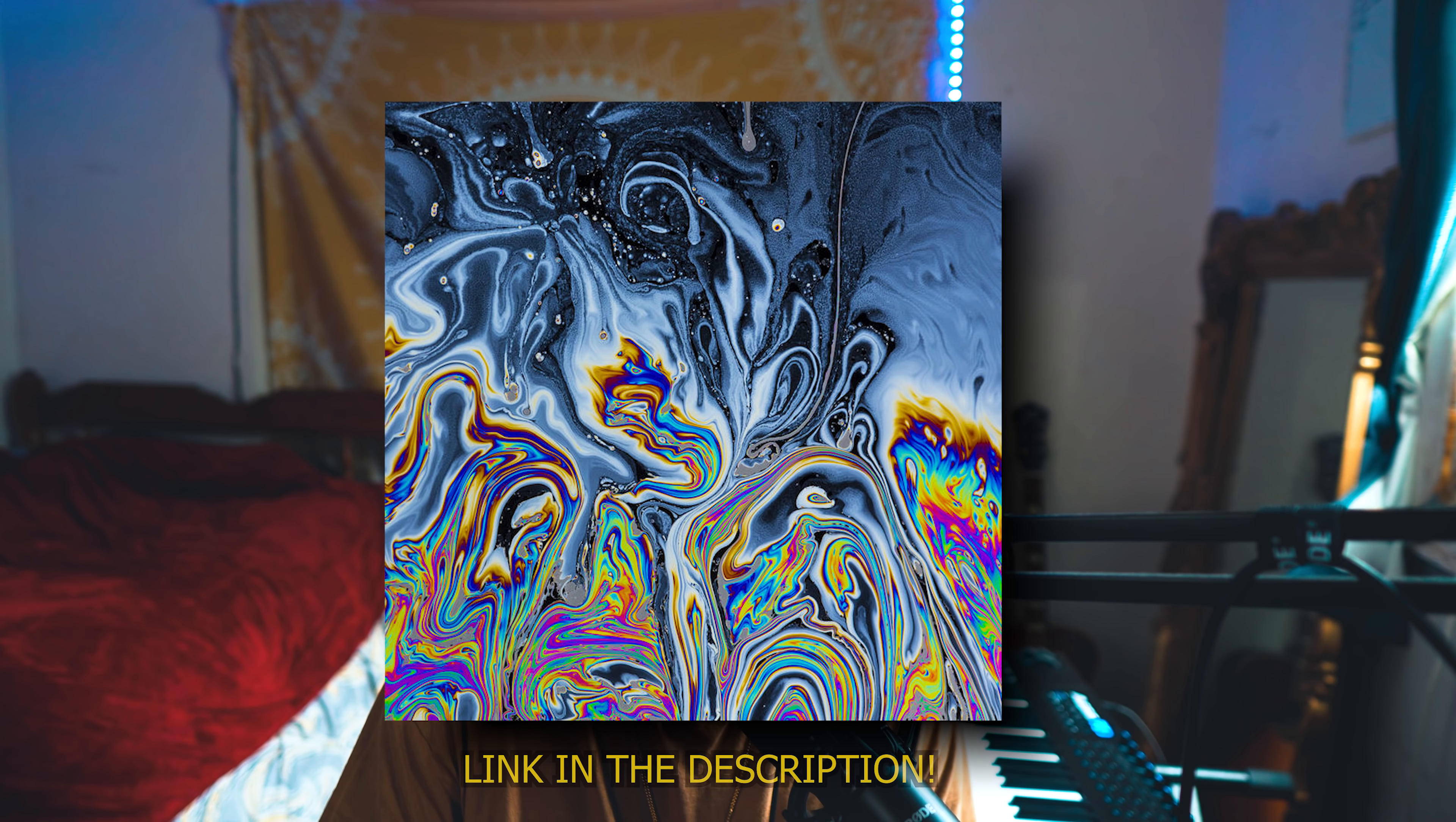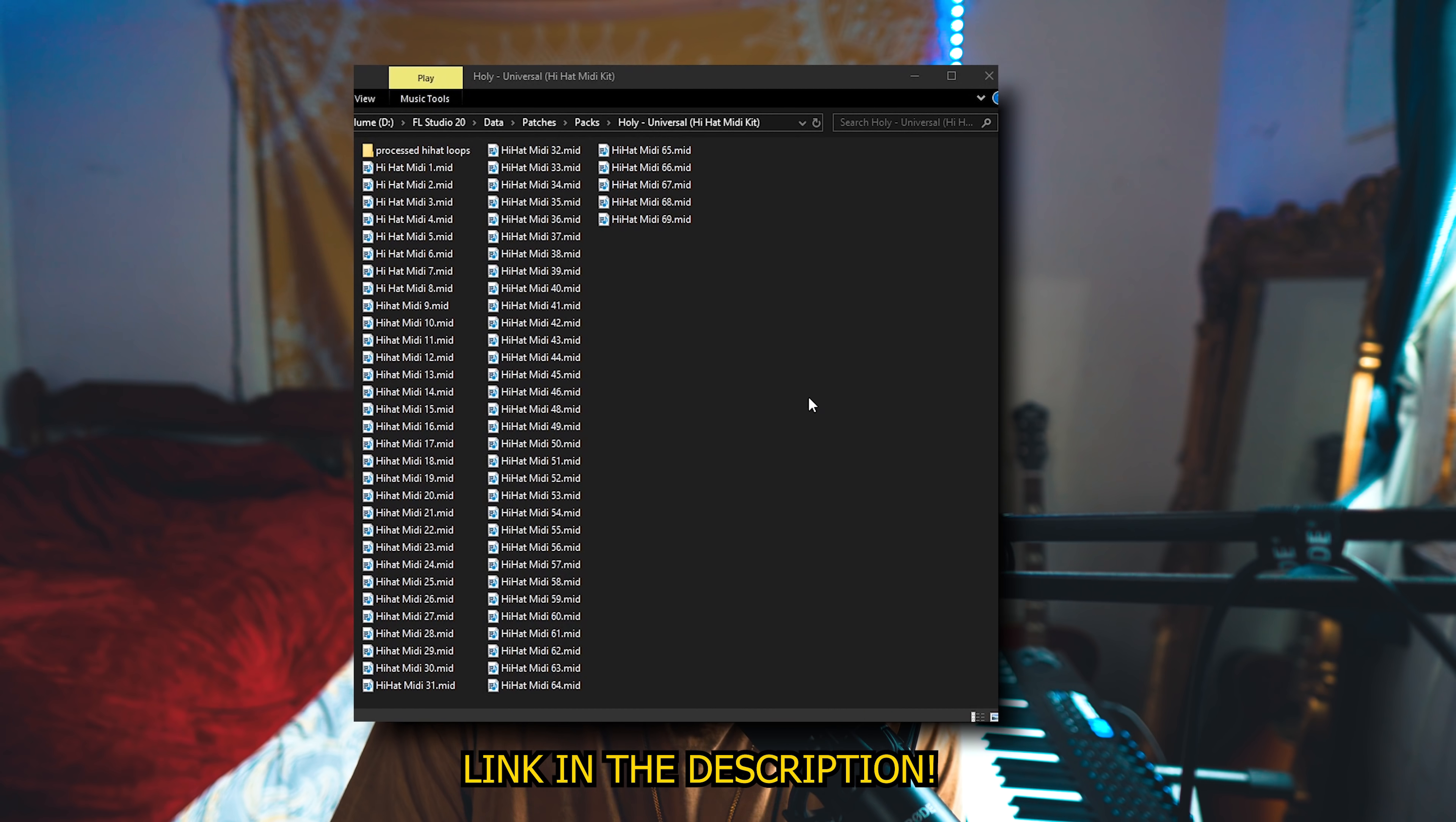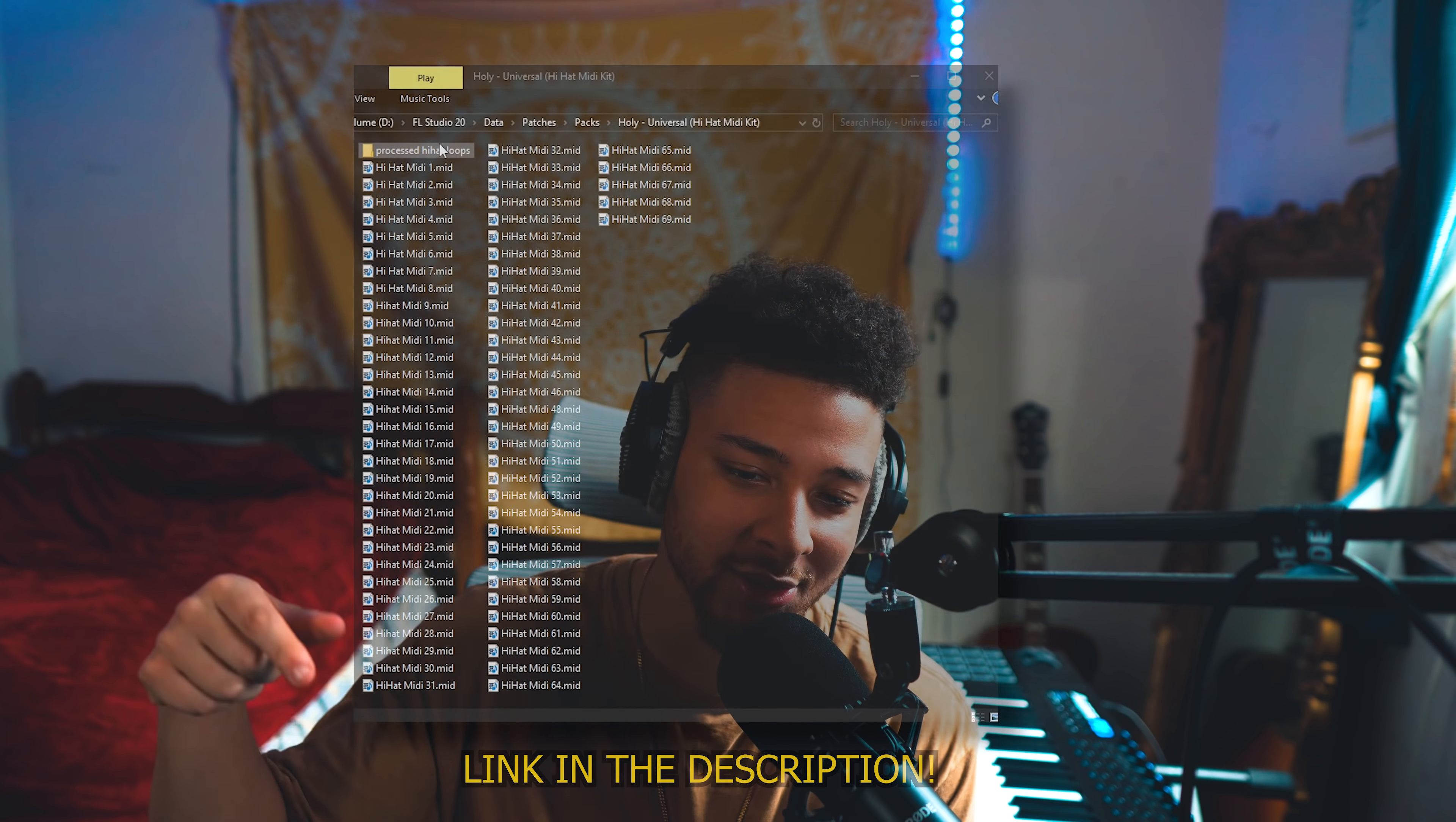Also, I just dropped my Universal Hi-Hat MIDI Kit. It's my second hi-hat MIDI kit with 69 MIDIs and 15 processed hi-hat loops. Make sure you go get that, link in the description.